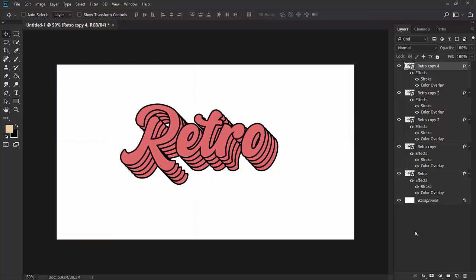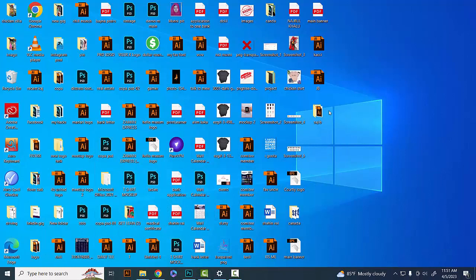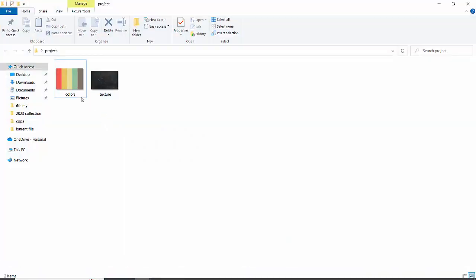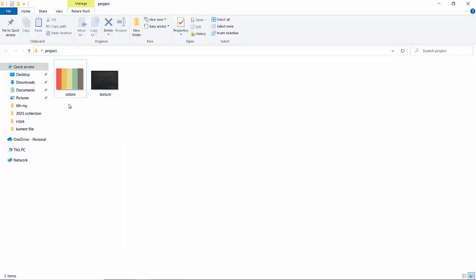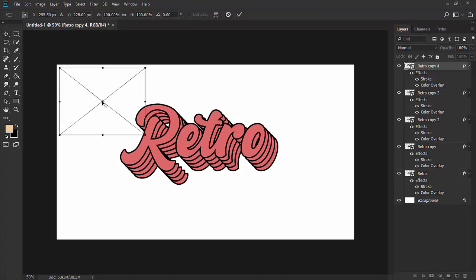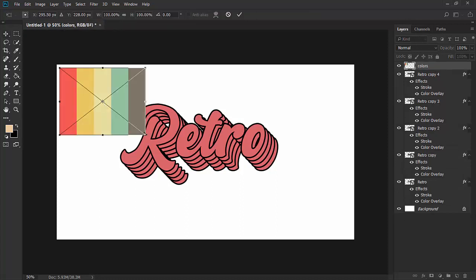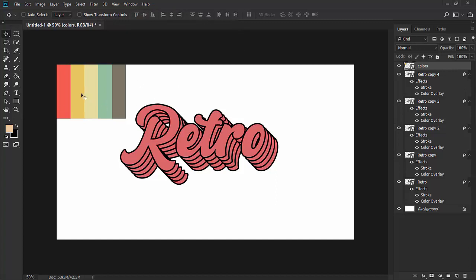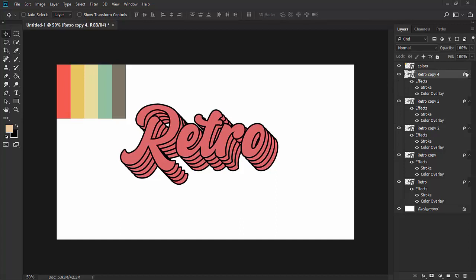Now let's color the text. We have a color palette for this. This is the color palette we will be using. Take this and place it on our document. You can find these colors by searching for 70s or 80s color palettes.